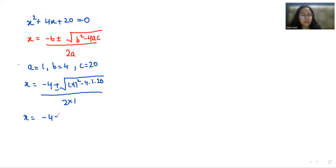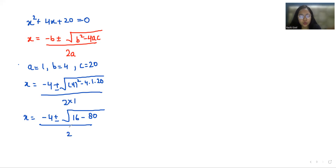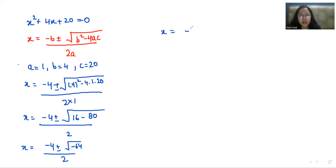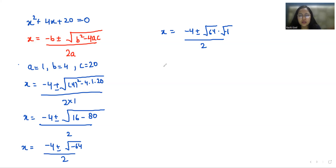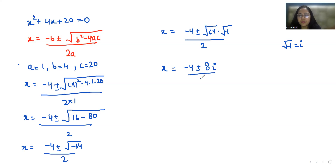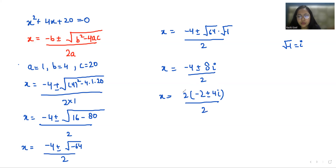So x = (-4 ± √(16 - 80)) / 2, which gives x = (-4 ± √(-64)) / 2. We can write √(-64) as √64 · √(-1) = 8i. Taking 2 common from the numerator gives (-2 ± 4i), and cancelling the 2 with the denominator gives x = -2 ± 4i.